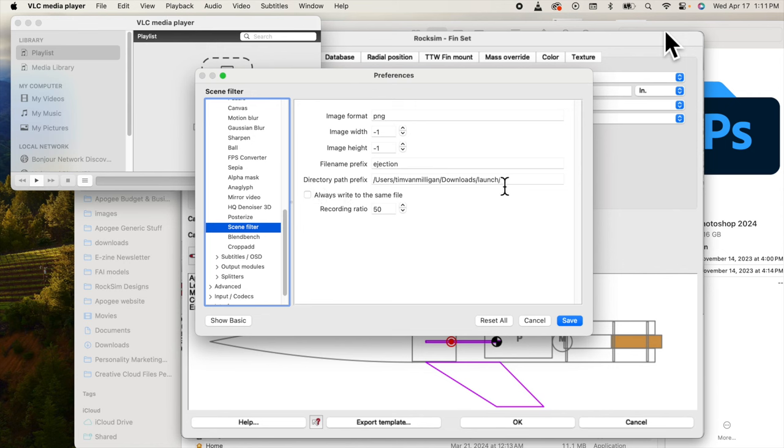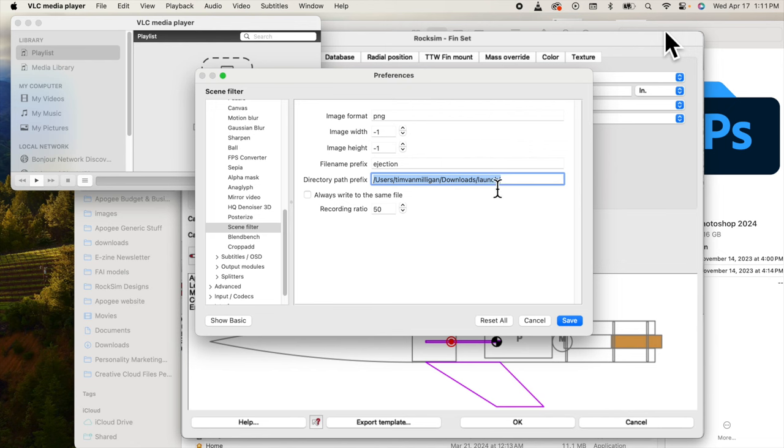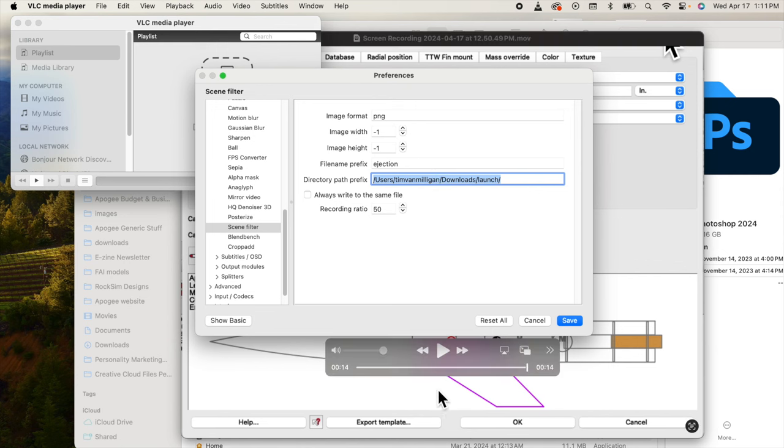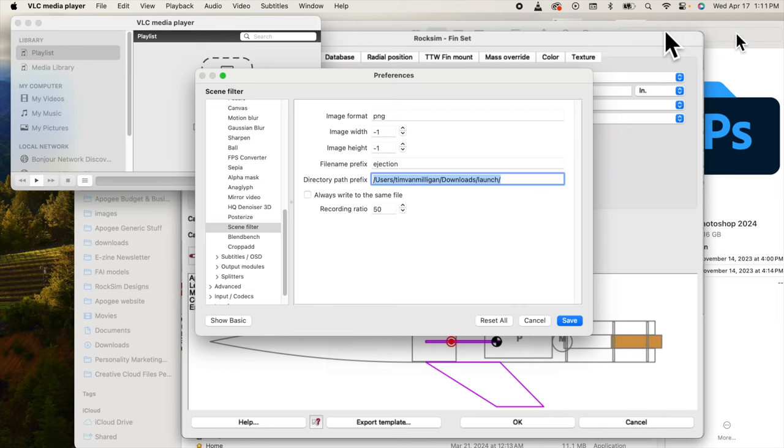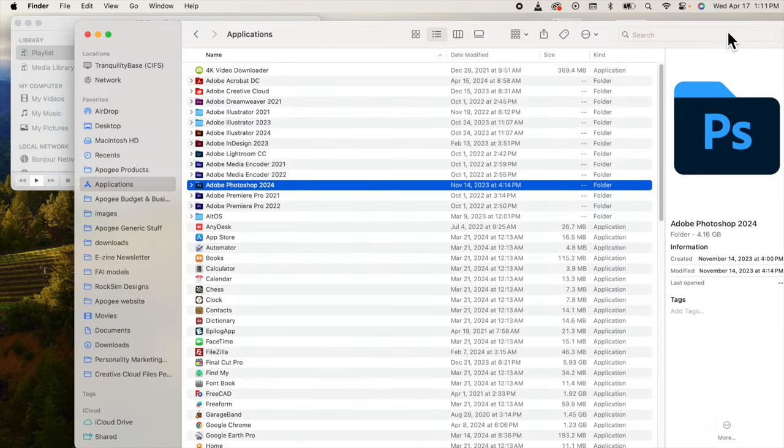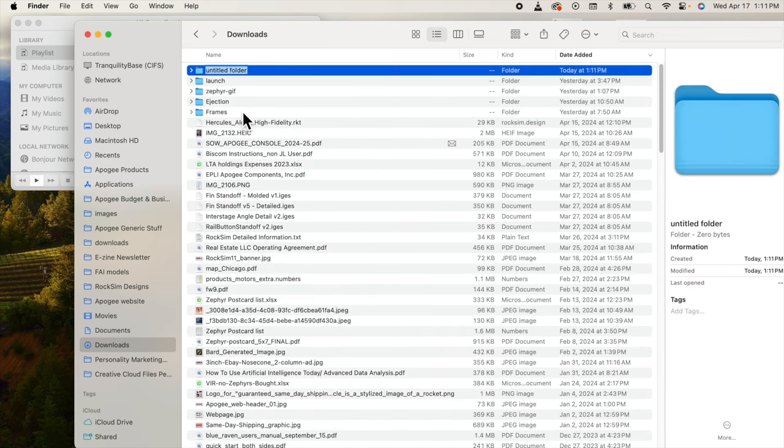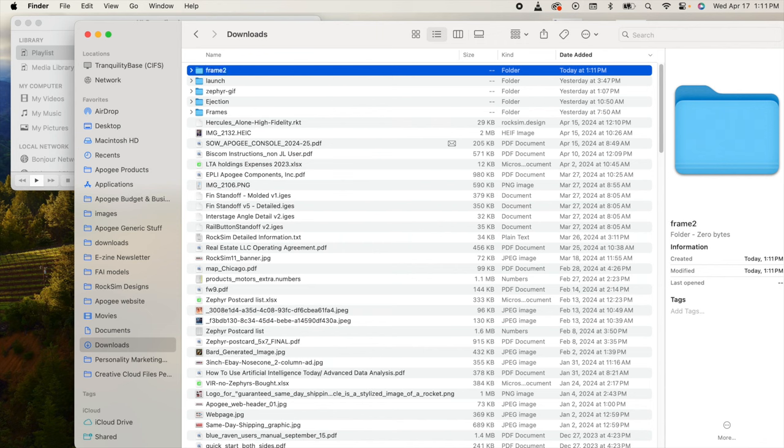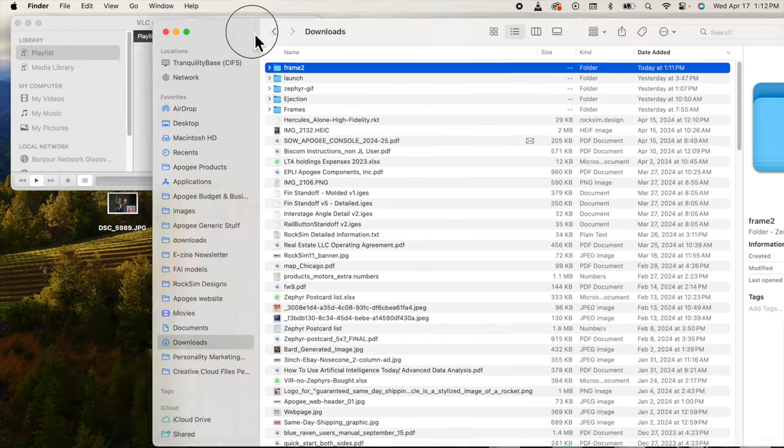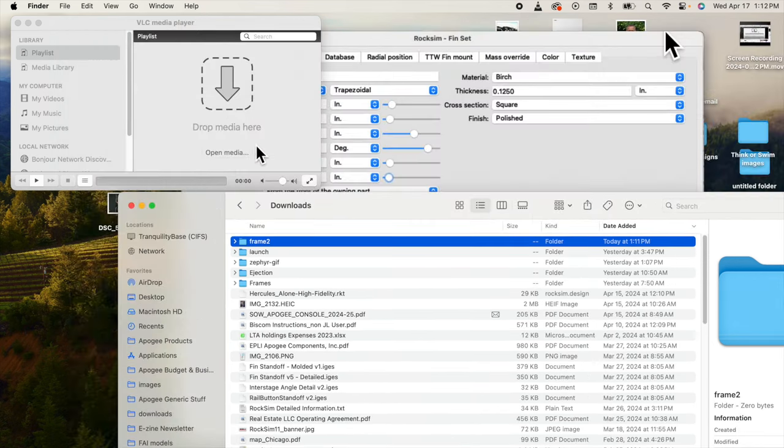The most important thing here is the directory path. On Windows it's easier to put that path in, but on the Mac it's a little harder. It's going to be your users and then the name of your computer and then the folders where you want to put it. I have yet to create a folder for this, so I'm going to create a new folder in my downloads and I'm just going to call it frames two because I already have a frame one.